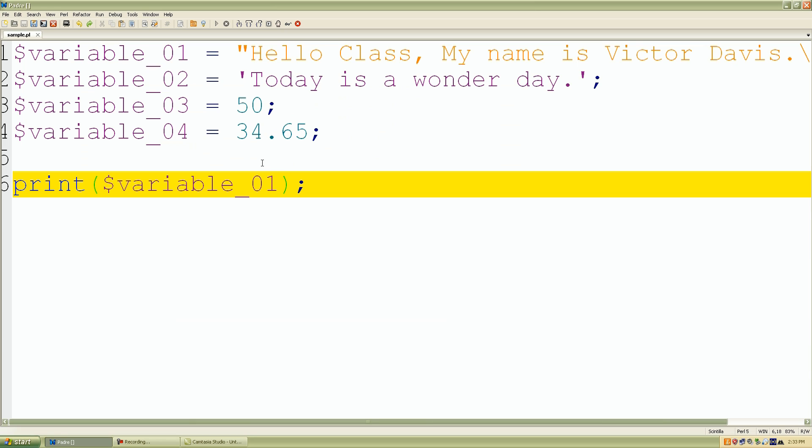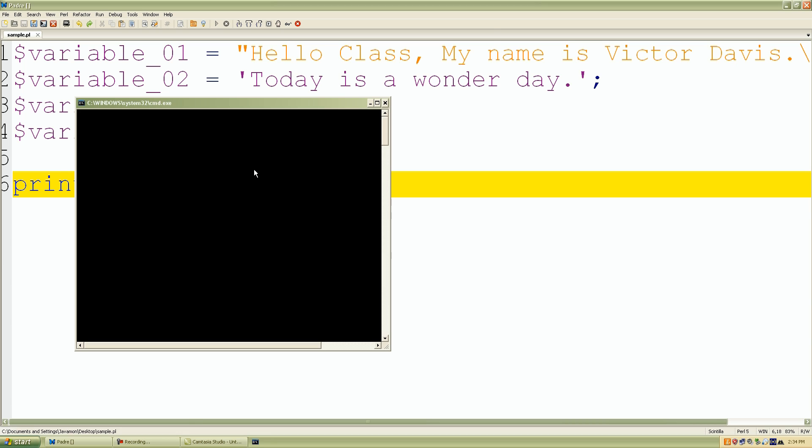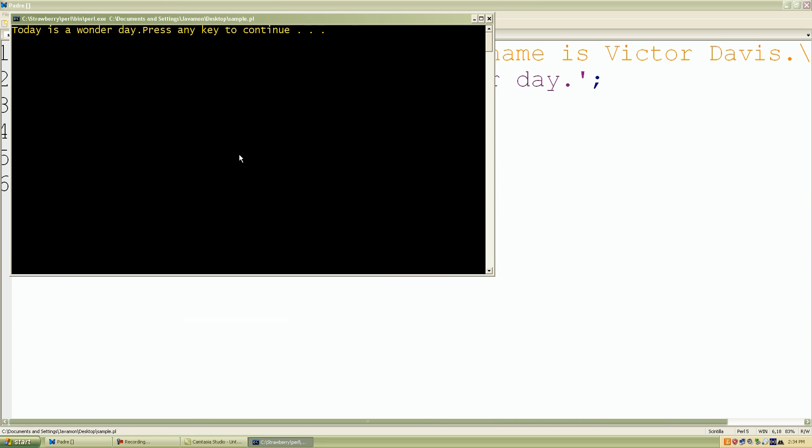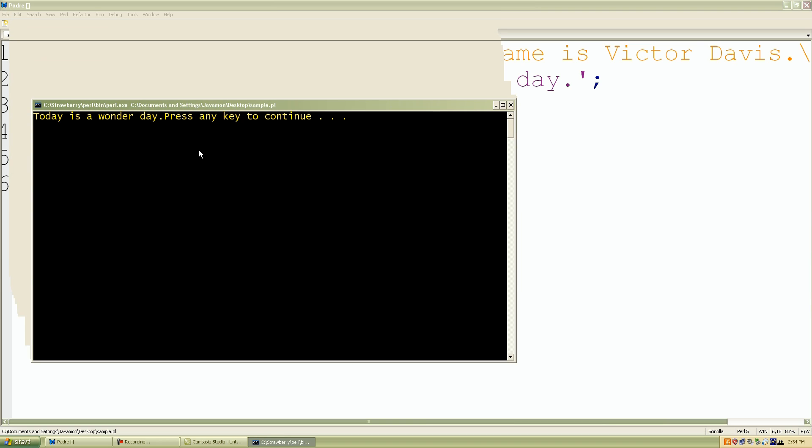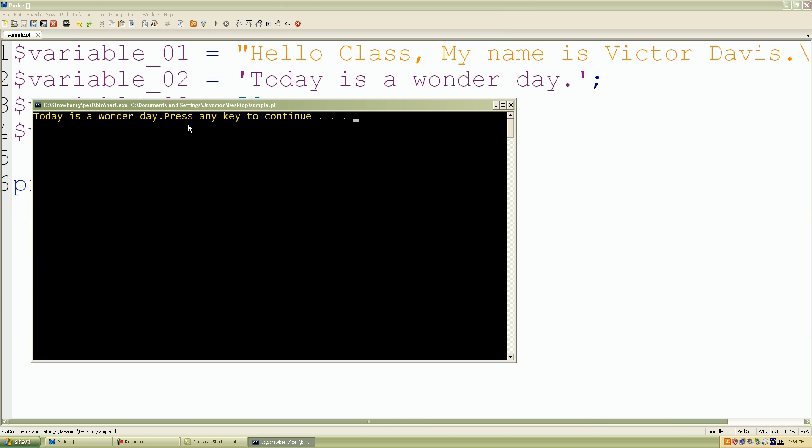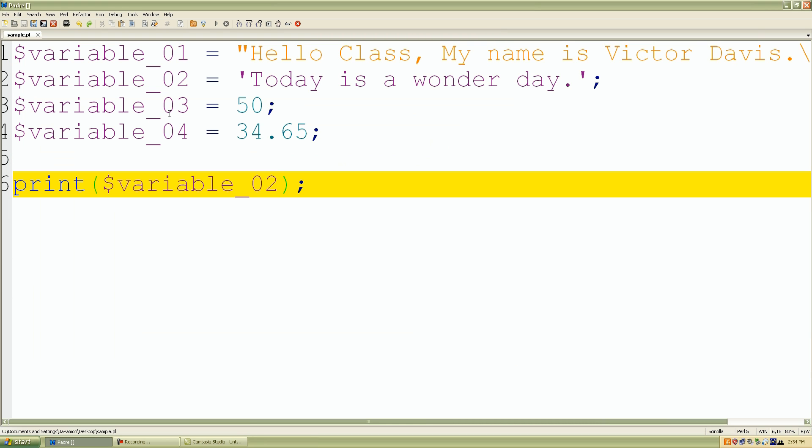So I'll change the one into a two, save our work, click function five. 'Today is a wonderful day.' Press any key to continue. And again, I'm just checking our values and our variables.